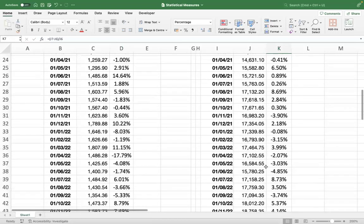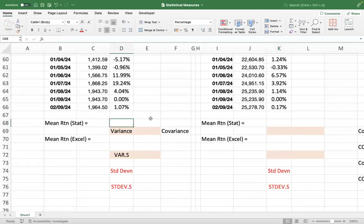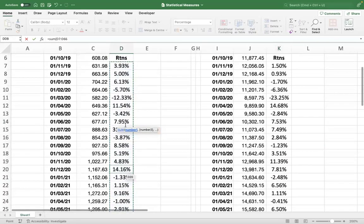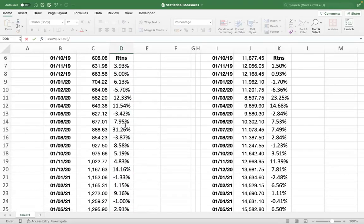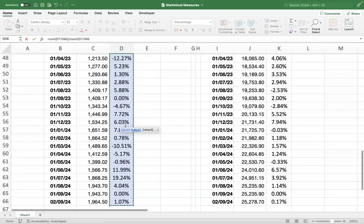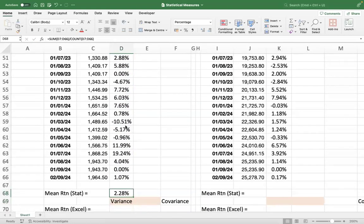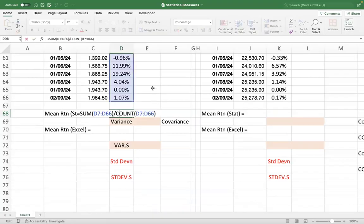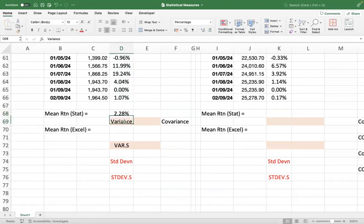The first step is to calculate the mean return. We will find it out both statistically and using Excel. Statistically, mean is the sum of all the returns divided by the number of observations — you can use the COUNT function. Dividing by the count of all returns, you will get a mean of 2.28 percent for Infosys.